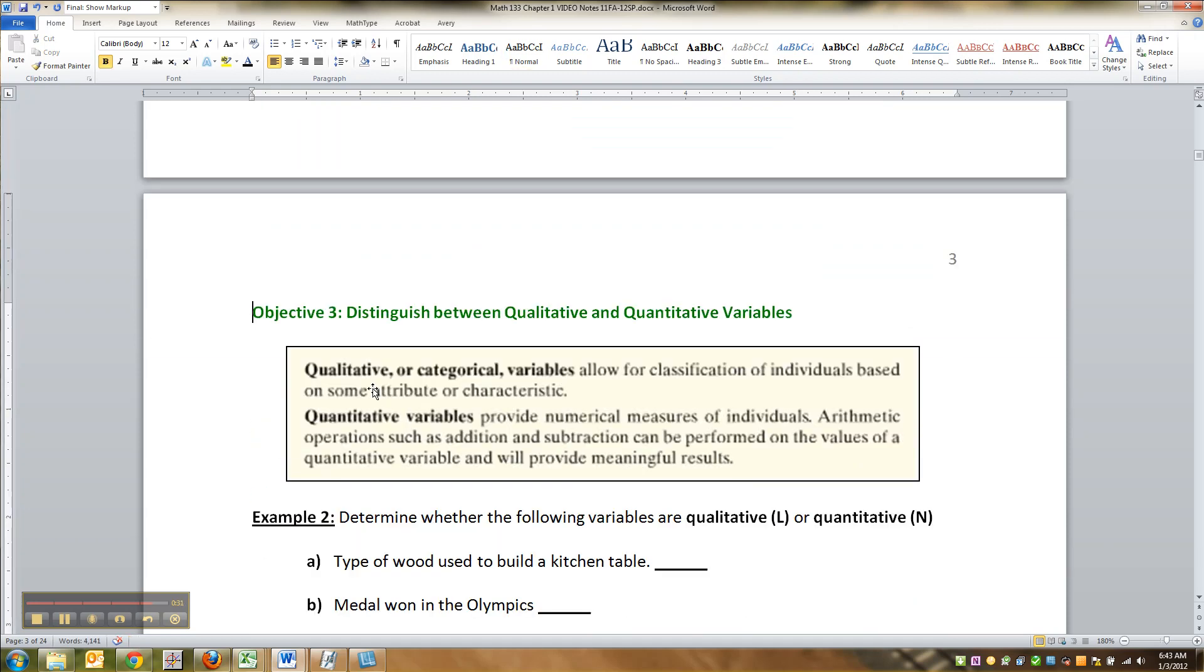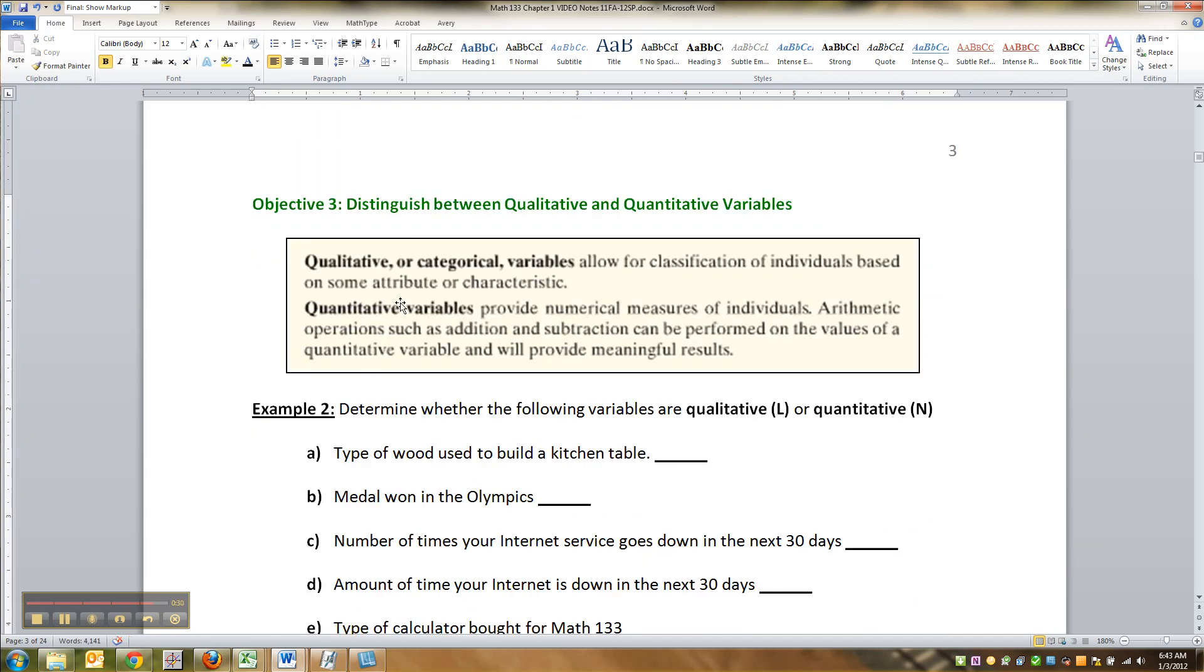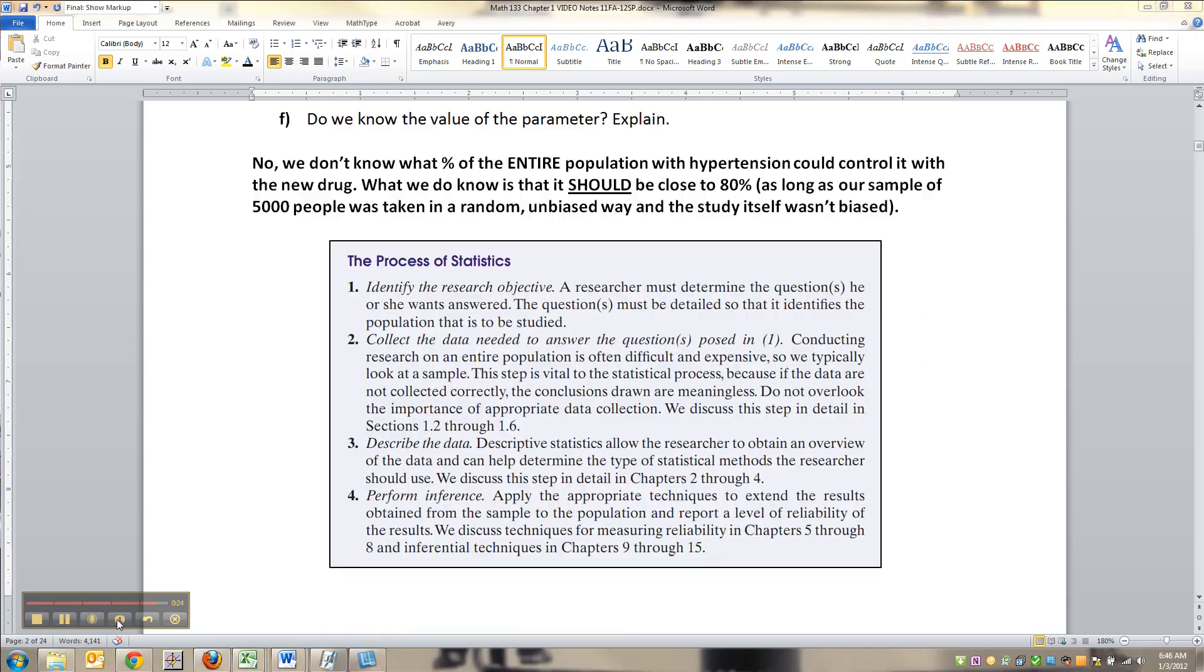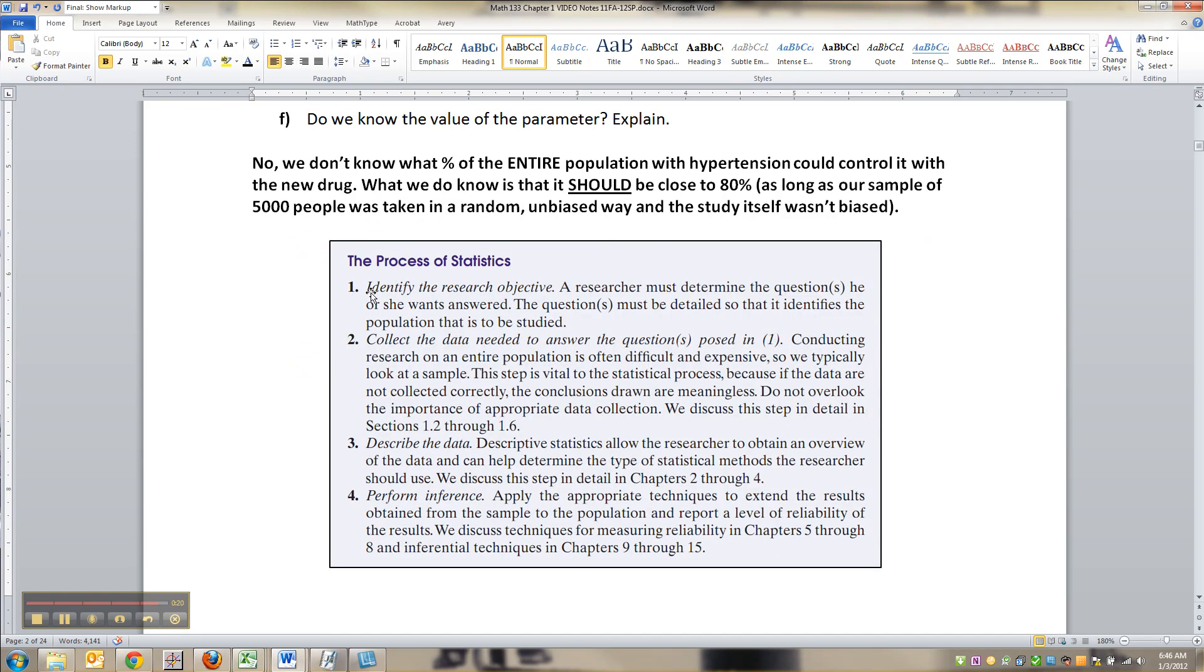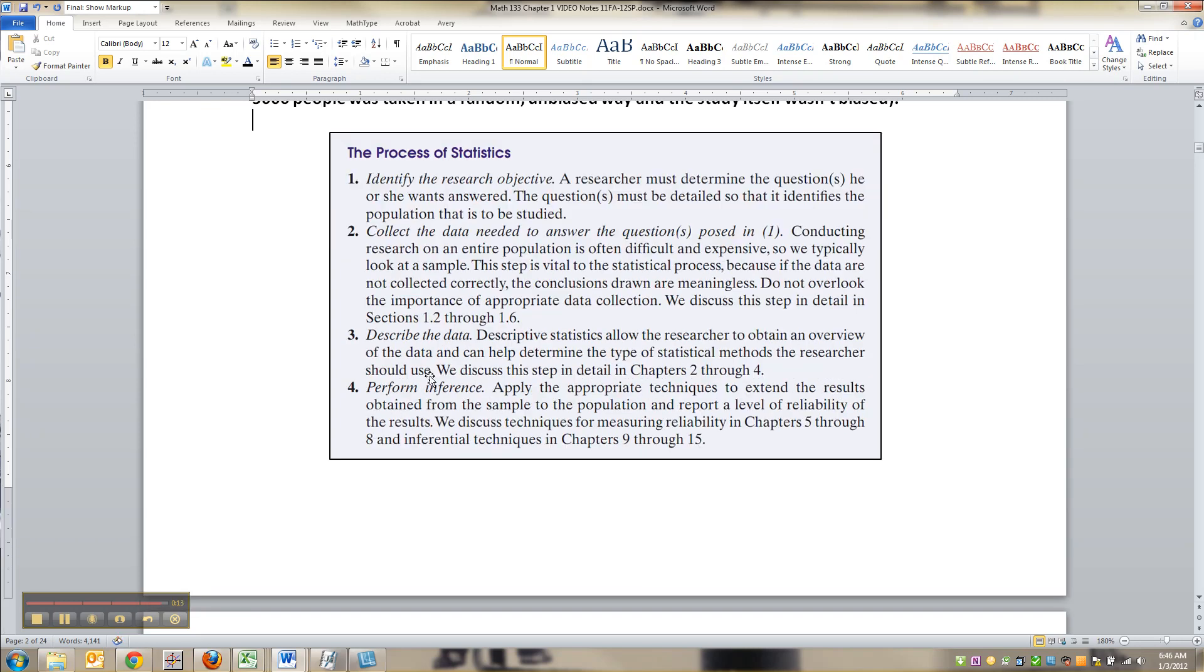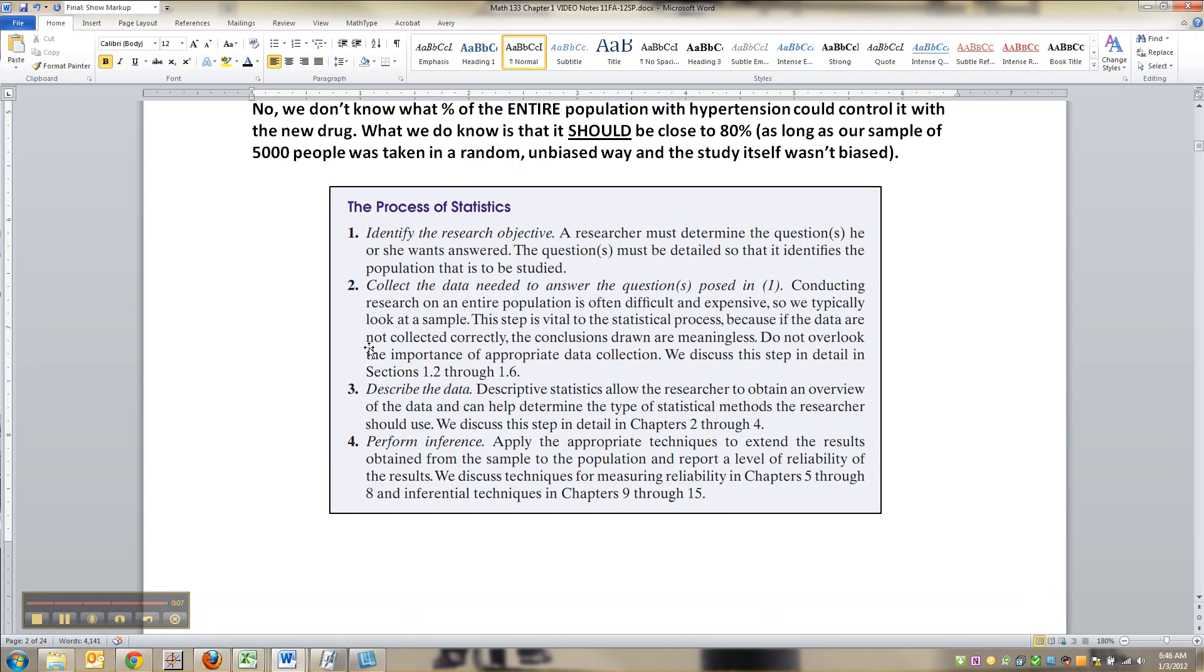So our next batch is to determine the difference between qualitative and quantitative variables. I forgot to go over the process of statistics here, but it's everything we were just talking about. You identify what you want to study, collect data, describe what you saw with graphs, pictures, numbers, and then you infer from there how the rest of the world works. And that's basically the whole shebang of statistics in one little box.